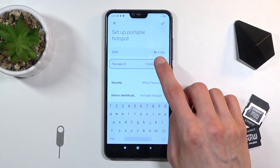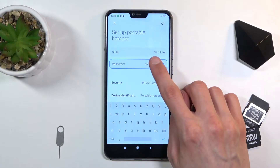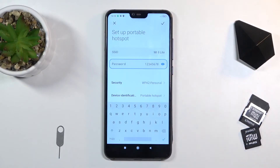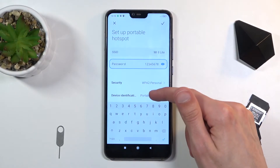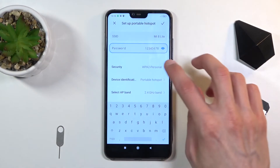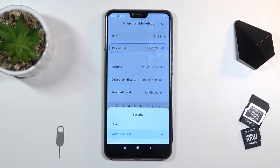From there you can also change the name of the hotspot, or Wi-Fi, depending on how you want to call it. By default it's going to be the name of the device — as you can see, Mi 8 Lite — and below that we have things like security, which I do recommend you keep as it is. You also have the option to have no security, which means anybody can connect to the hotspot without a password.